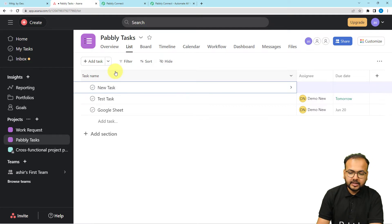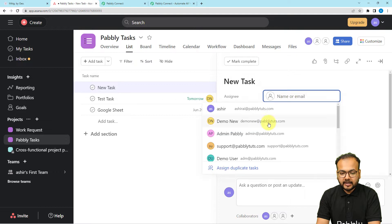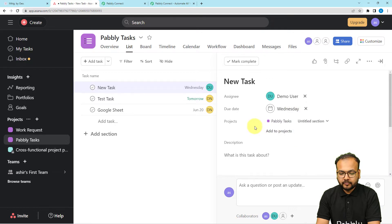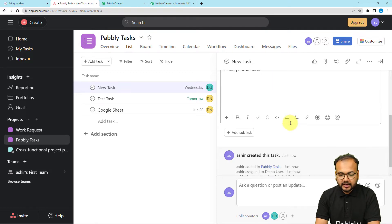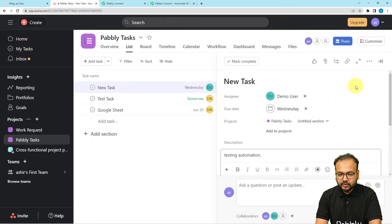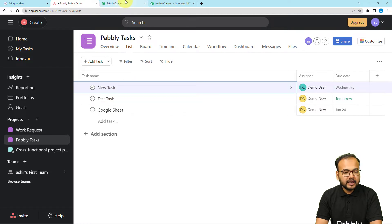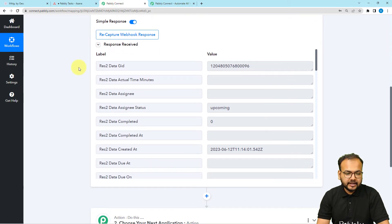I'm adding the task details: an assignee, a due date, and a small description. Now I'm going to close this task. As soon as you create the task and enter its details, the data will be captured in Pably Connect.